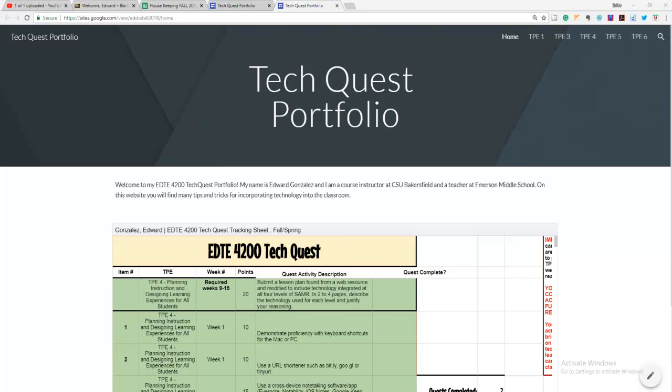Welcome. So this is going to be the signature assignment, your TechQuest portfolio. And the TechQuest portfolio is going to be a website that includes all of the learning that you've done this semester.